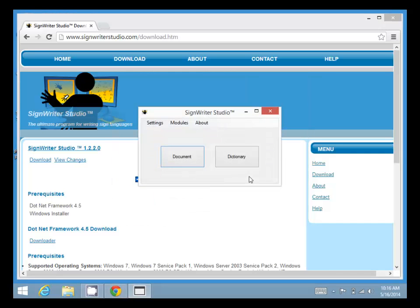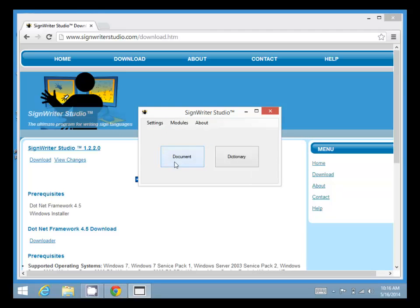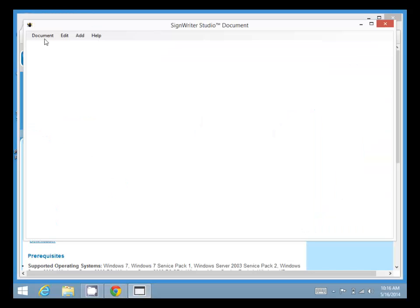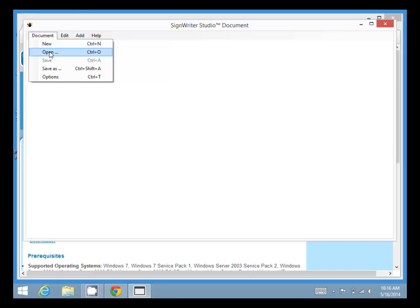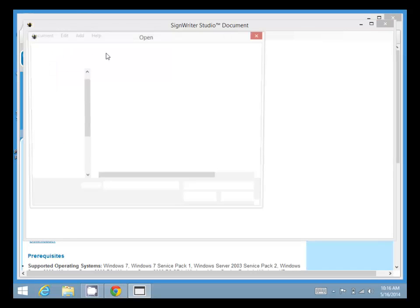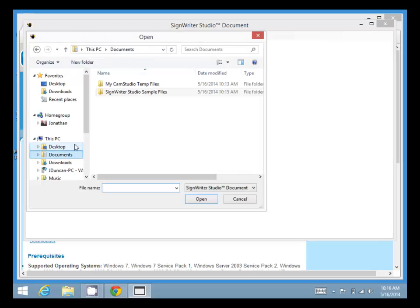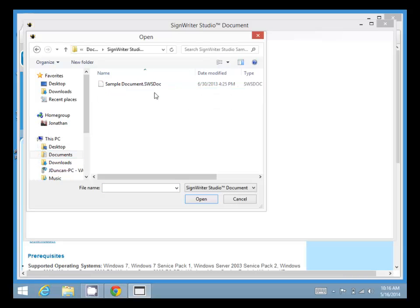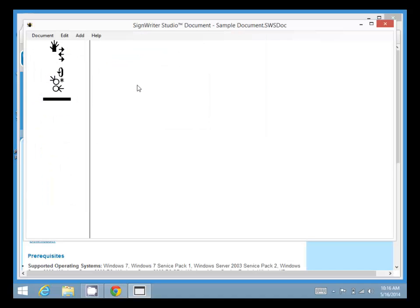Now to show you the sample documents, we click on Document in the menu, then Open. Go to our Documents folder, SignWriter Studio sample files, and click on the Sample document to open it. And there we are, we have a SignWriter Studio document open.